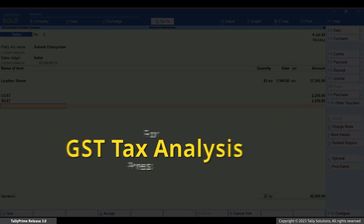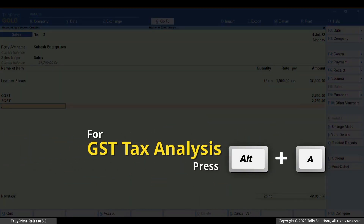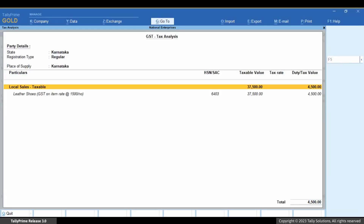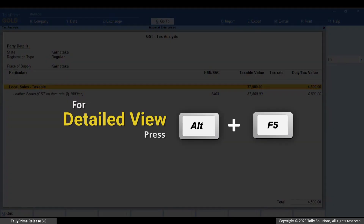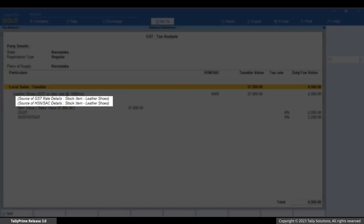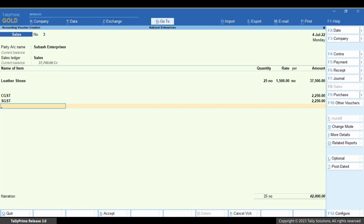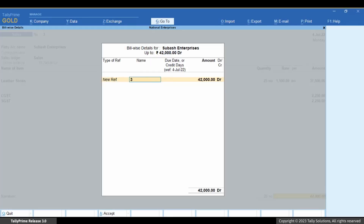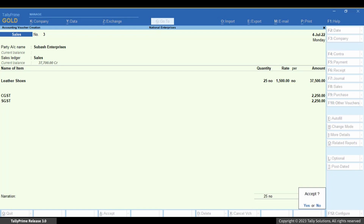Press Esc and select the GST ledger as applicable. To view the GST tax analysis, press Alt plus A, then press Alt plus F5 for the detailed view. As you can see, the source of GST rate details and HSN or SAC details is mentioned. Press Esc and press Ctrl plus A to save the voucher.